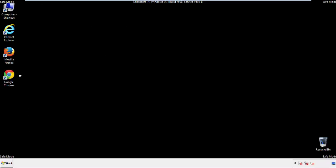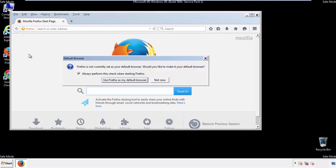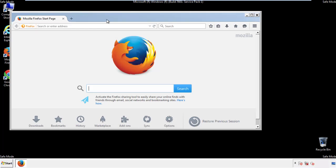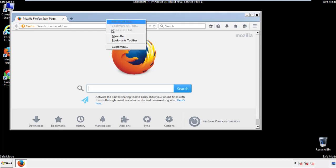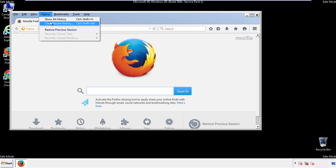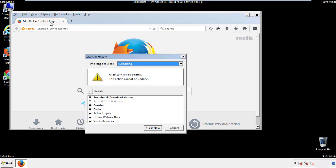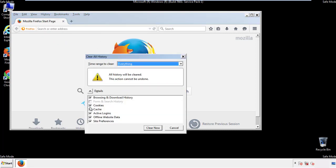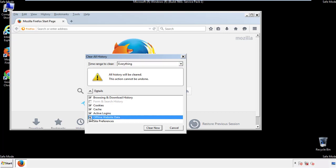For Firefox, open the browser. Make sure you've selected the menu bar by right clicking on the very top. On the history drop down, click on clear recent history. Choose everything and make sure you've checked all the boxes available.